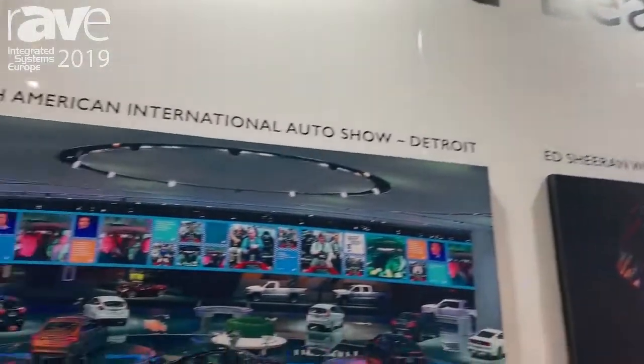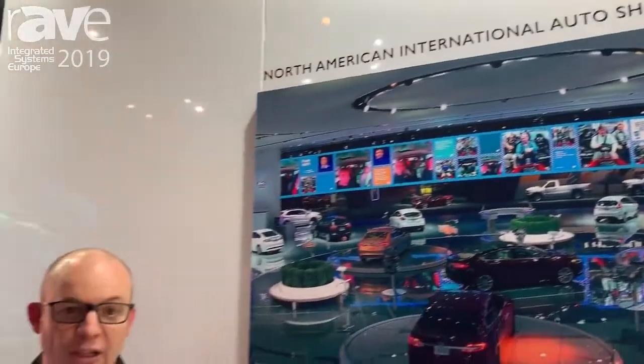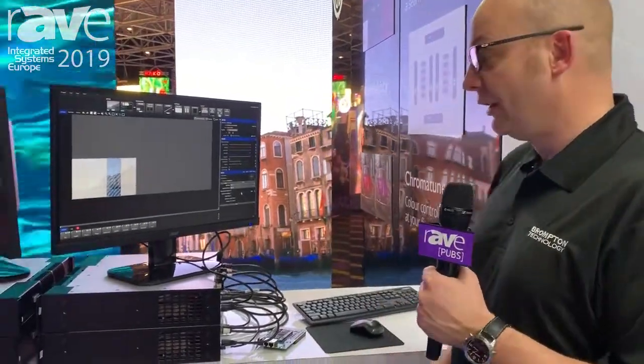Hi, my name's Rob Fowler from Brompton Technology. We're here at IOC 2019 and I'm going to be showing you the version 2.2 firmware for our Brompton Tessera processors.